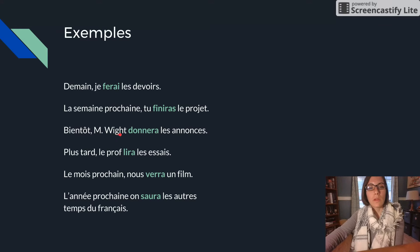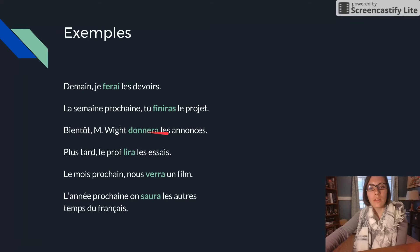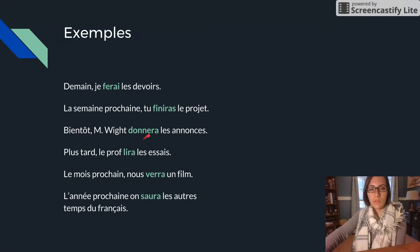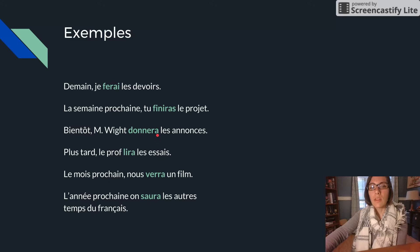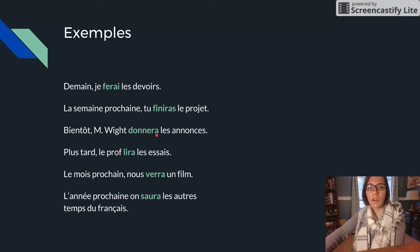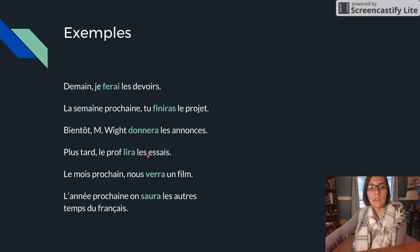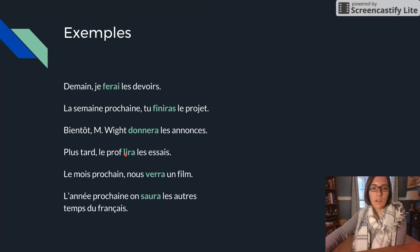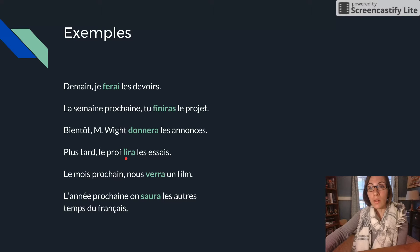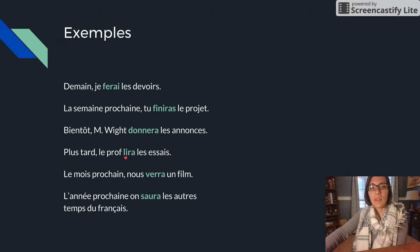Bientôt, Monsieur Royte donnera les annonces. Donner was our stem and our infinitive. And then we just add our appropriate ending. Plus tard, le prof lira les essais. So lire is our infinitive. It's an RE verb though. So I dropped the E and I was left with L-I-R. So lira.